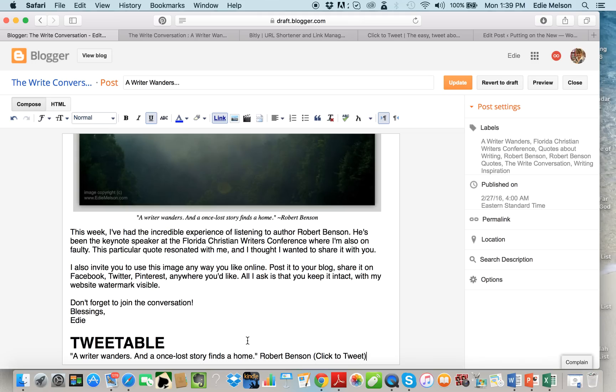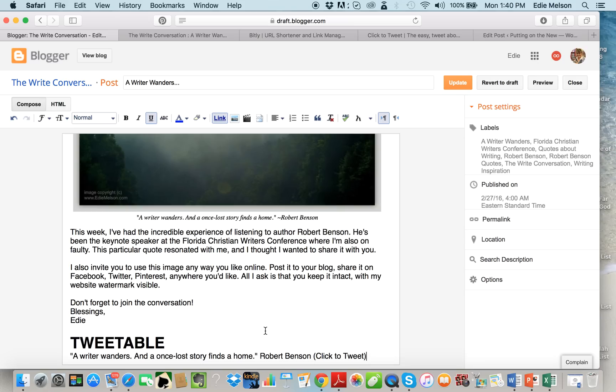And I've done that: 'A writer wonders and a once lost story finds a home - Robert Benson.' That's a quote I was fortunate enough to hear Robert Benson speak this week at the Florida Christian Writers Conference. This particular quote just stayed with me and I wanted to share it, so that makes the perfect click to tweet.